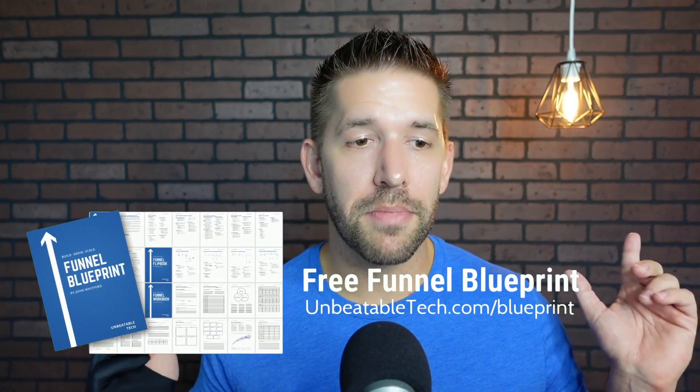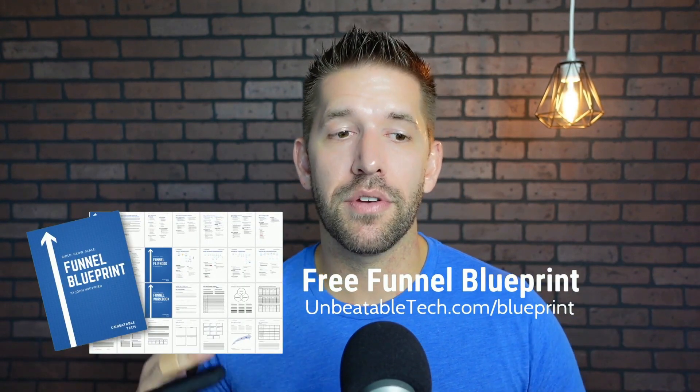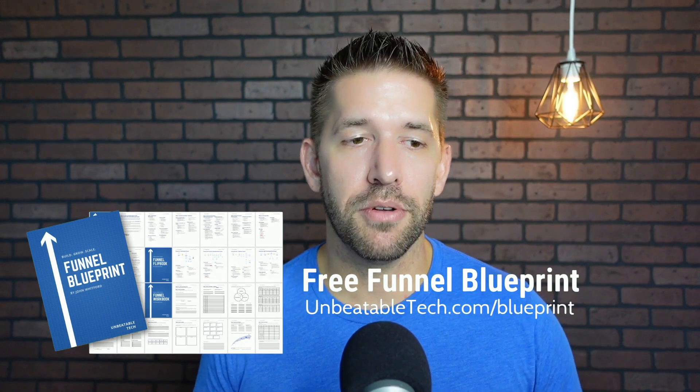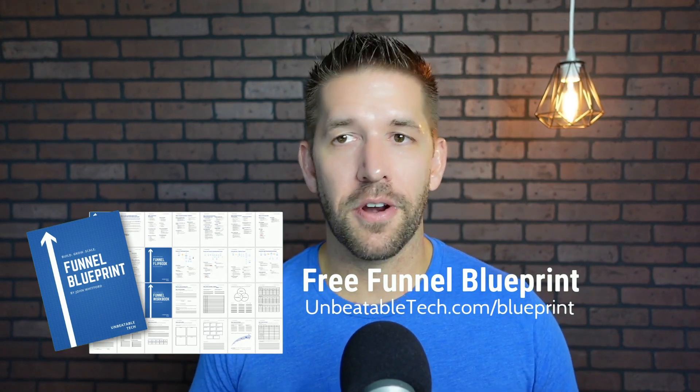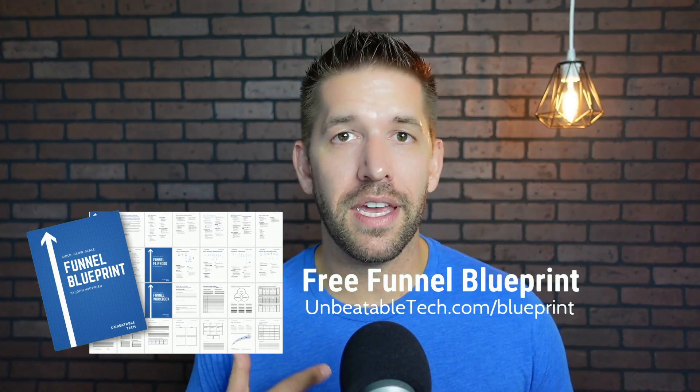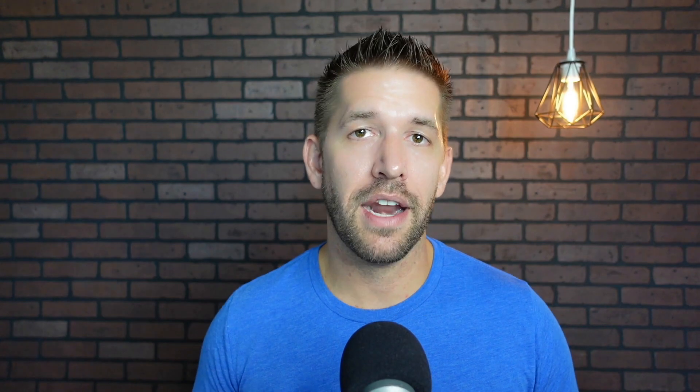So in this video, I want to give you a tip, like a cheat code when it comes to building really high quality interlinks inside of your website. And it's by showing you a tool called Link Whisper. And if you're using search engine optimization to drive traffic into your funnels, I would like to invite you to download my free funnel blueprint. You can get that by going to unbeatabletech.com/blueprint. It's a 30 page PDF that allows you to fill in all of your content strategies to build out a better funnel for your website.